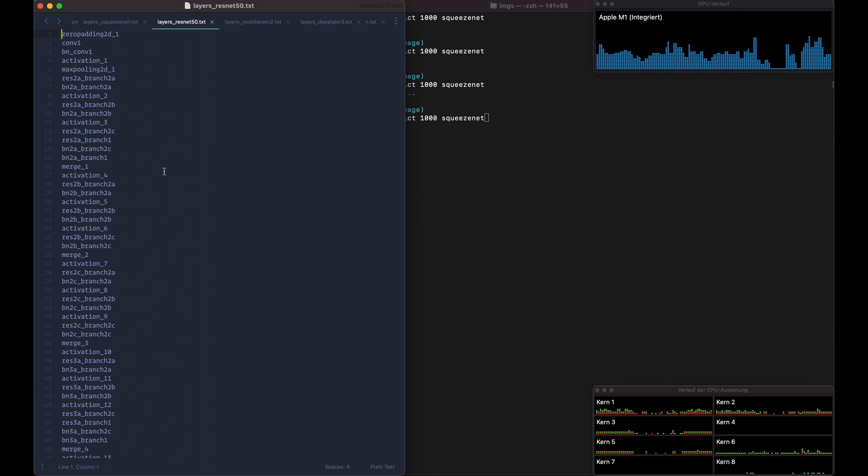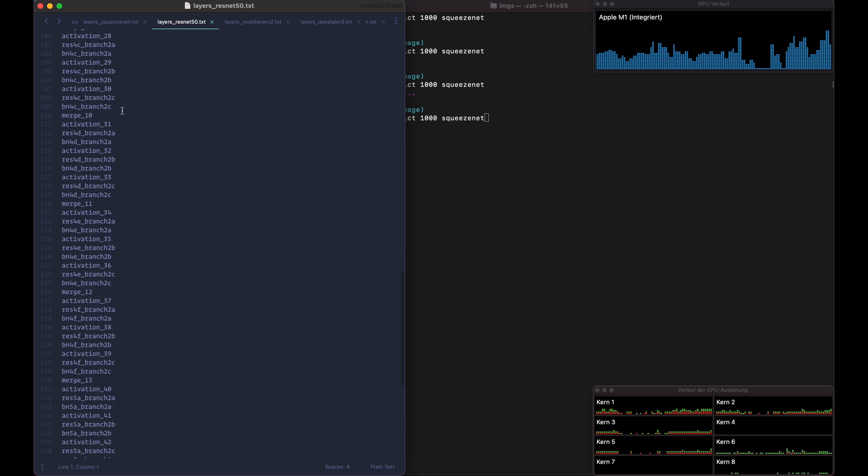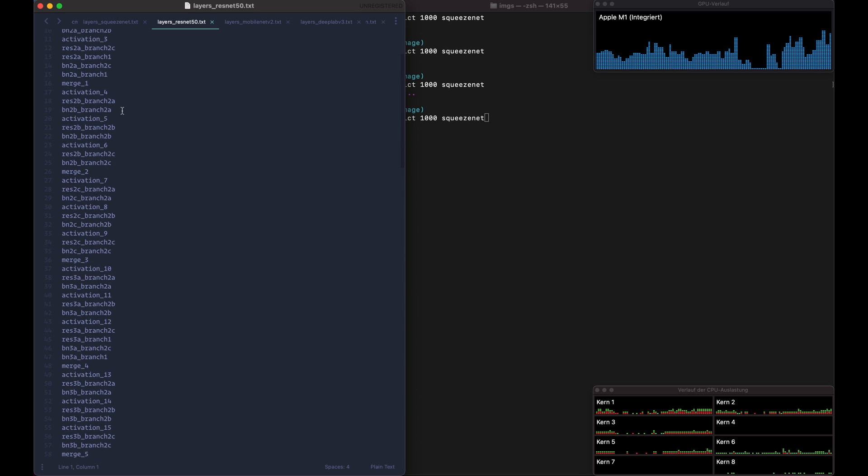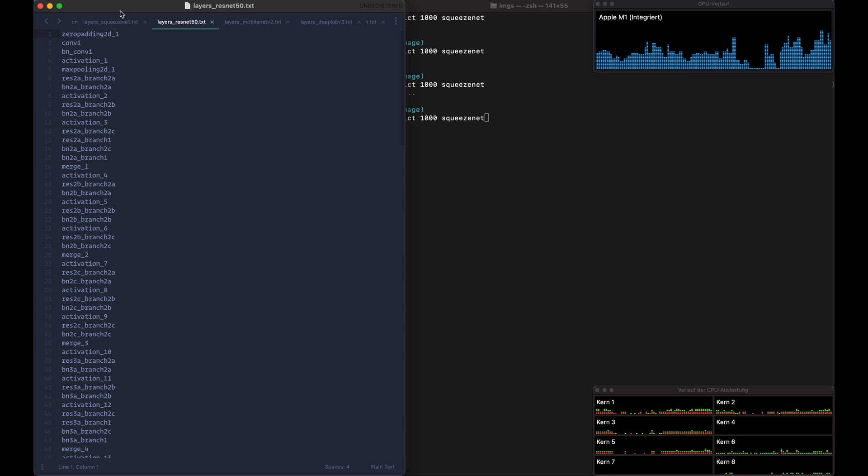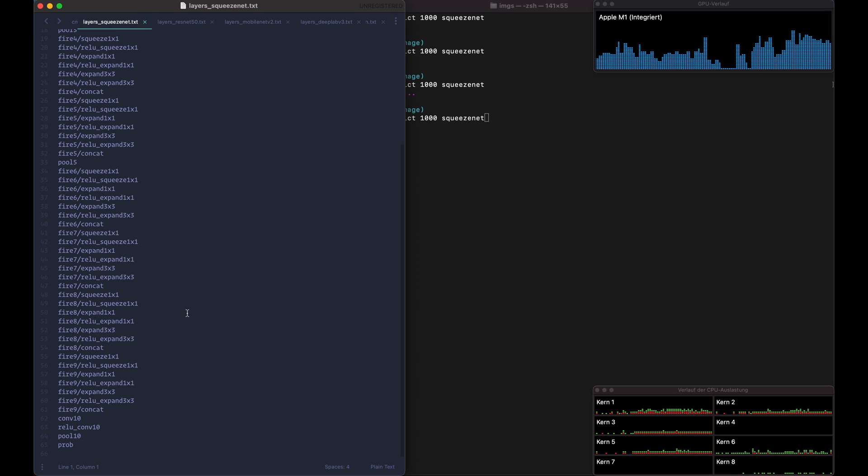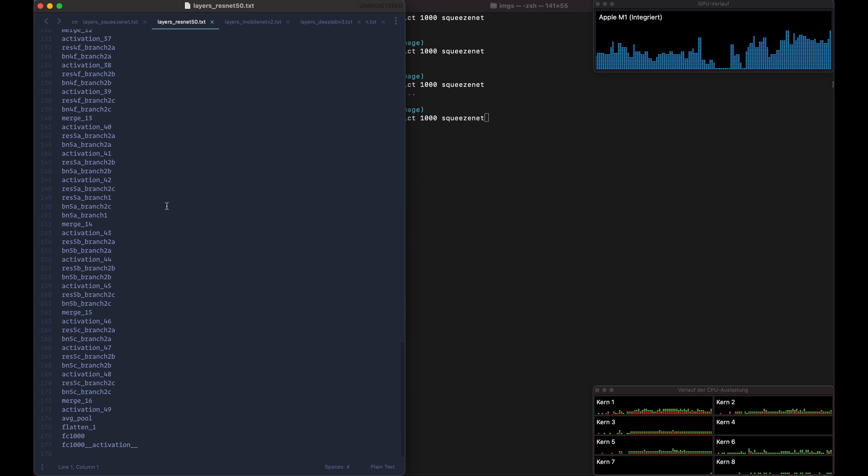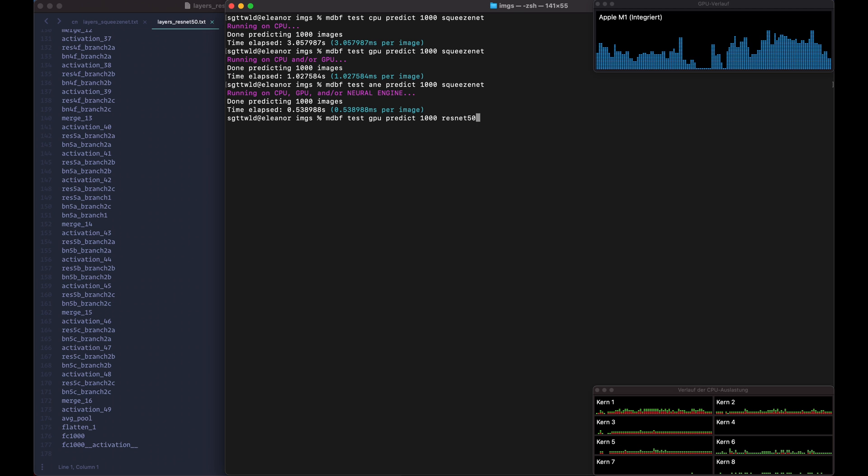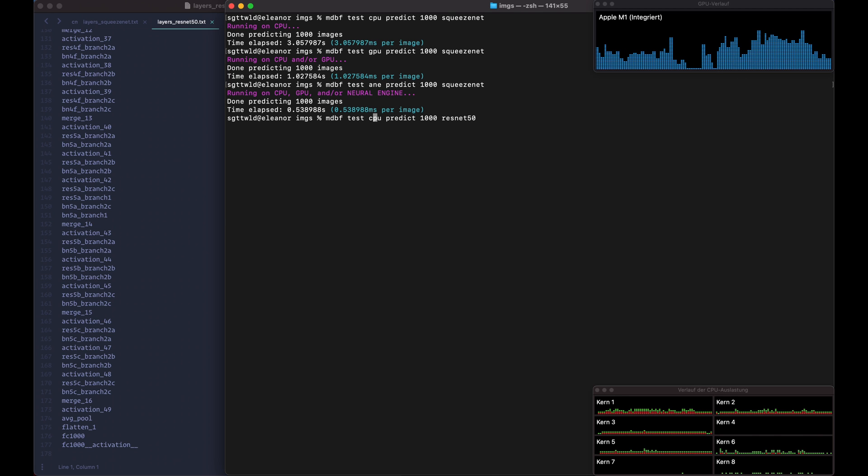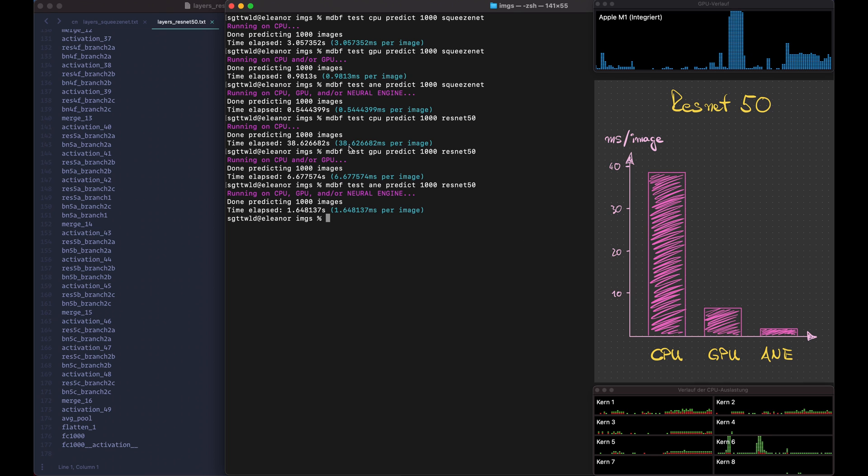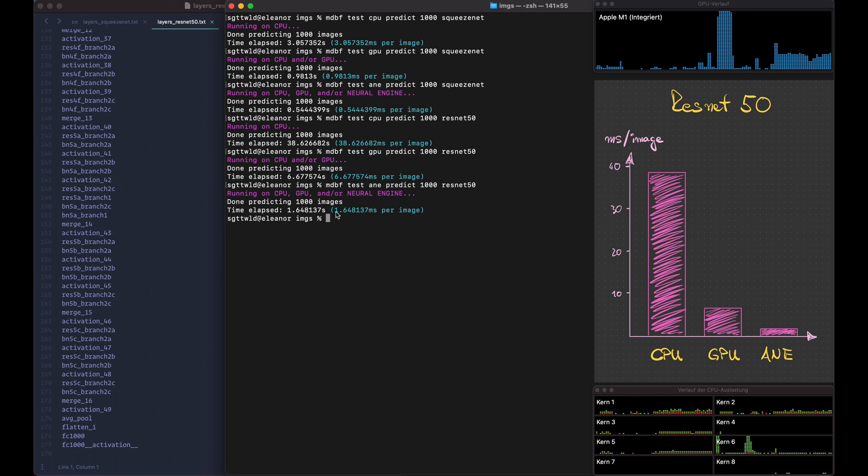Okay, so next we have the ResNet 50 and we can see this already has a lot more layers. I mean, of course the architecture is also different, but just measured by the sheer amount of layers we can see that there is a lot more going on. So we change this to ResNet 50 and go back to the CPU. Okay, so here it took 38.6 milliseconds on the CPU, 6.7 milliseconds on the GPU and 1.6 milliseconds on the Neural Engine.